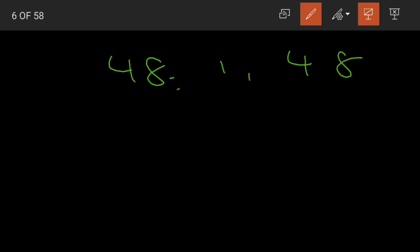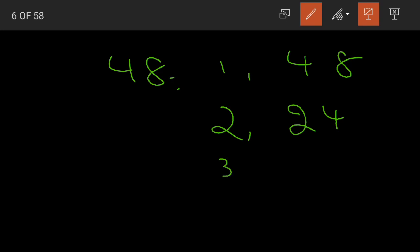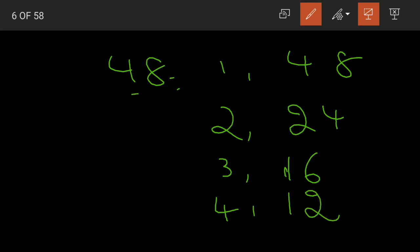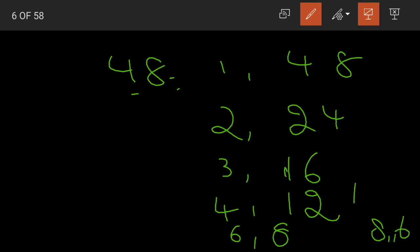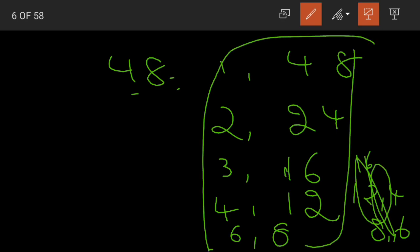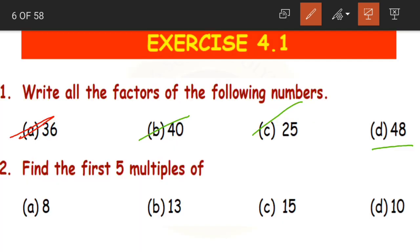For 48: 1 × 48 = 48, 2 × 24 = 48, 3 × 16 = 48, 4 × 12 = 48, 6 × 8 = 48. From here the numbers start repeating. So the factors of 48 are 1, 2, 3, 4, 6, 8, 12, 16, 24 and 48.